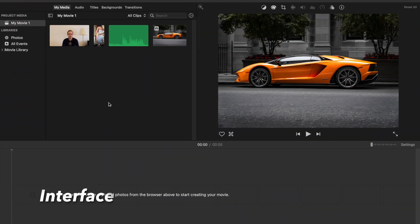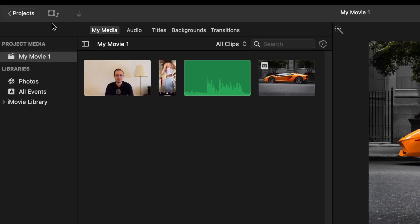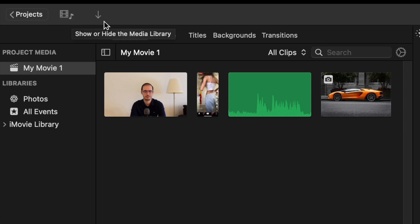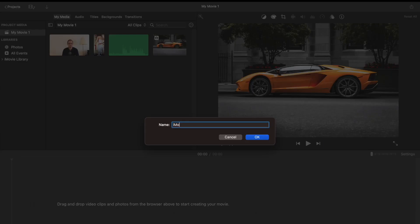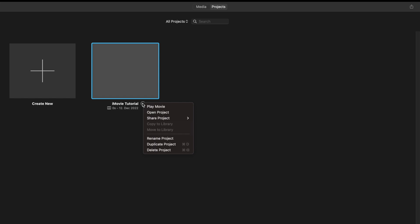Now let's continue with the interface. On the top left part, you see three buttons: the Projects button, this video and sound button, and this arrow. When you click on the Projects button, after saving your project, it will take you back to the main screen. And you can here create another project, continue with your current project, or delete it or duplicate it.